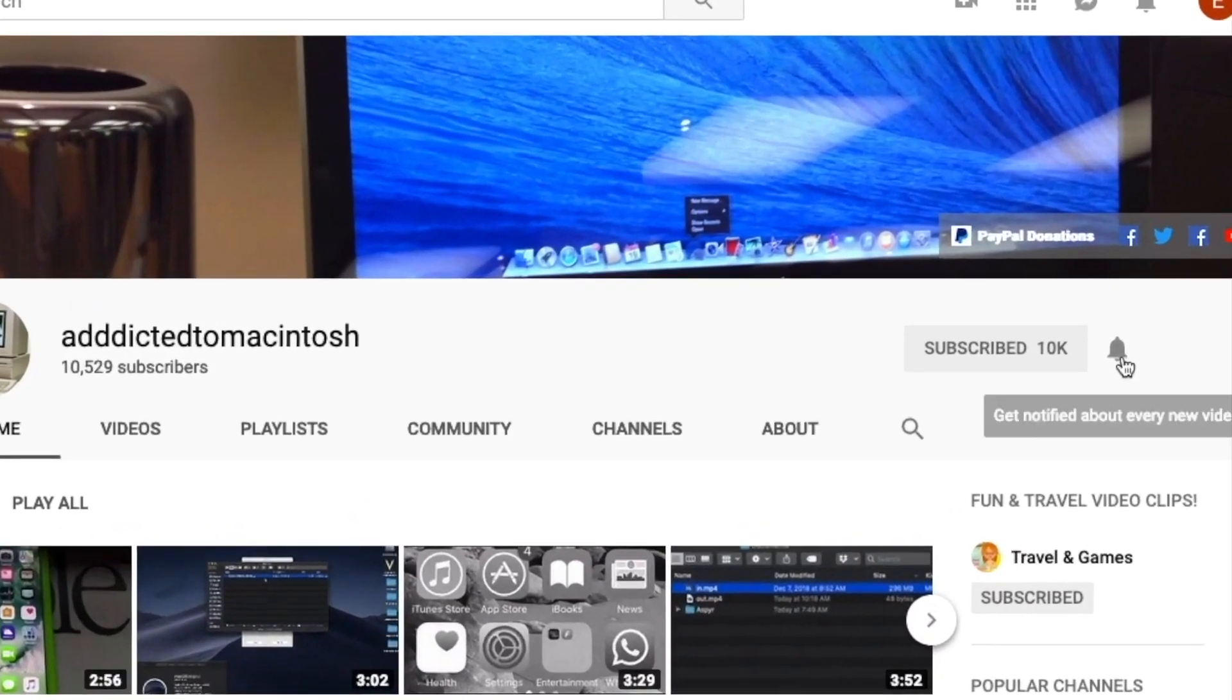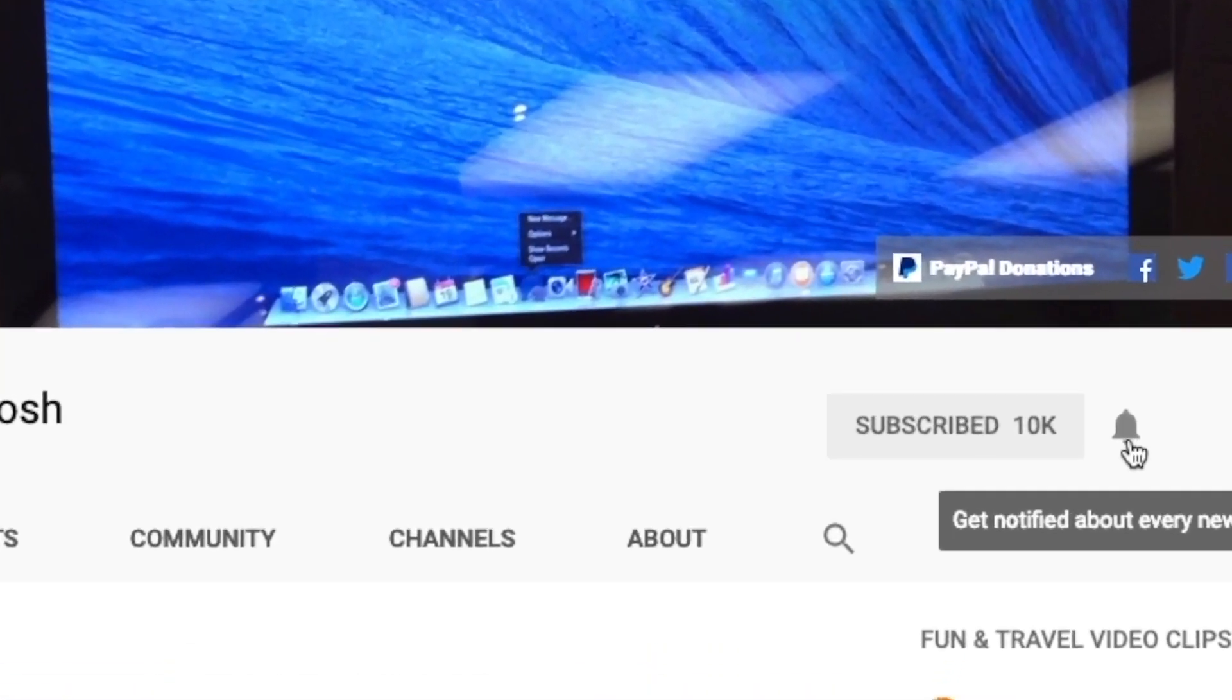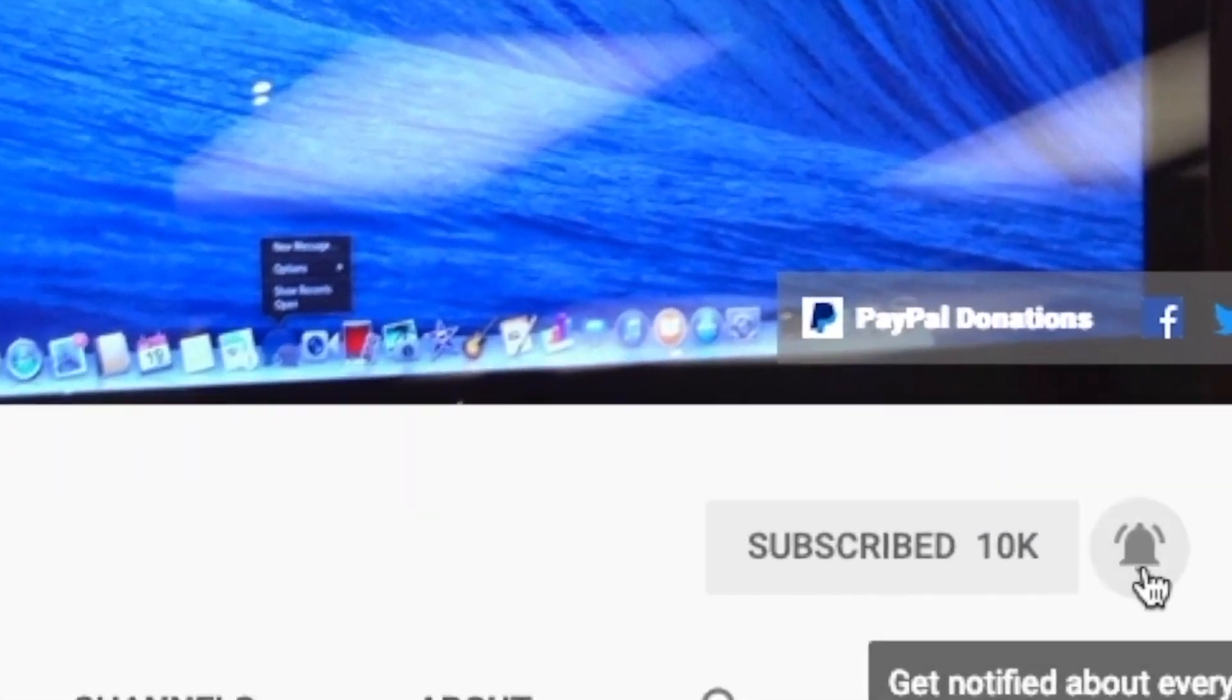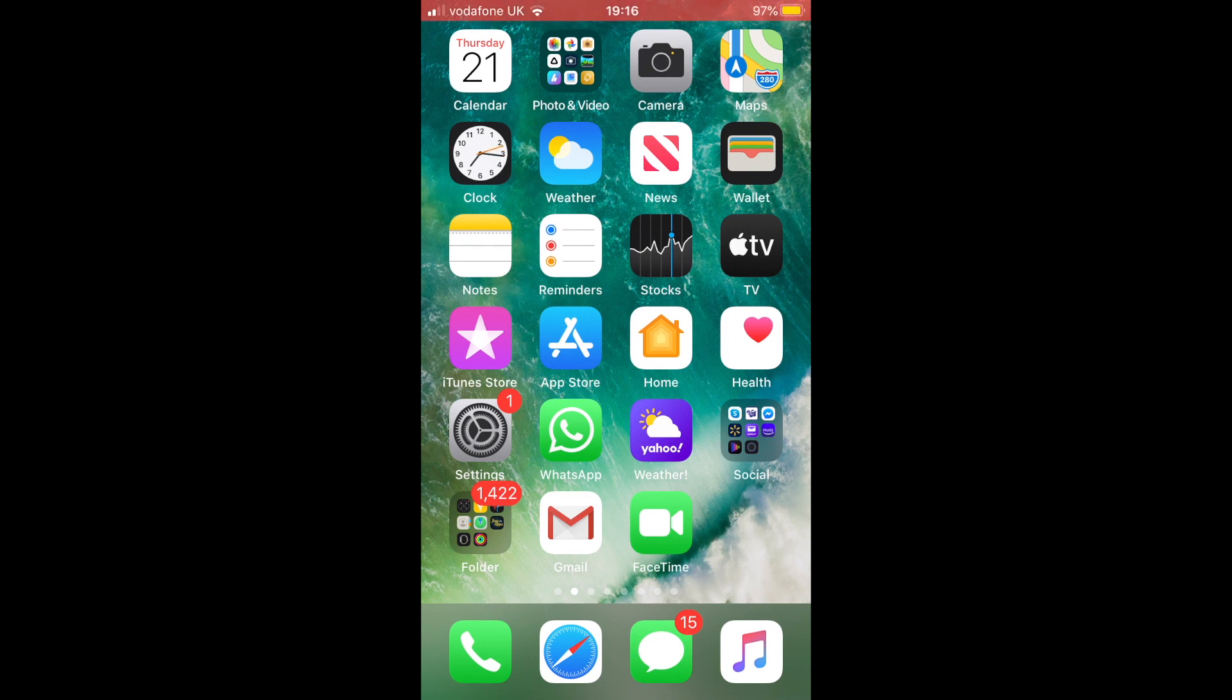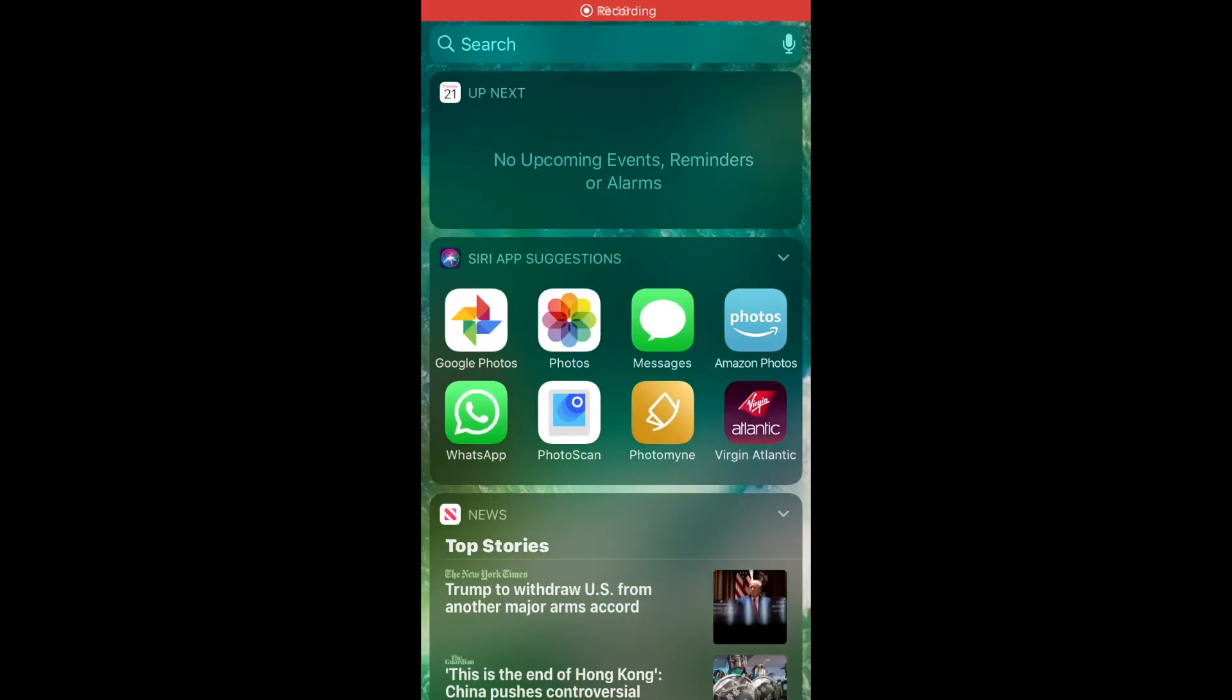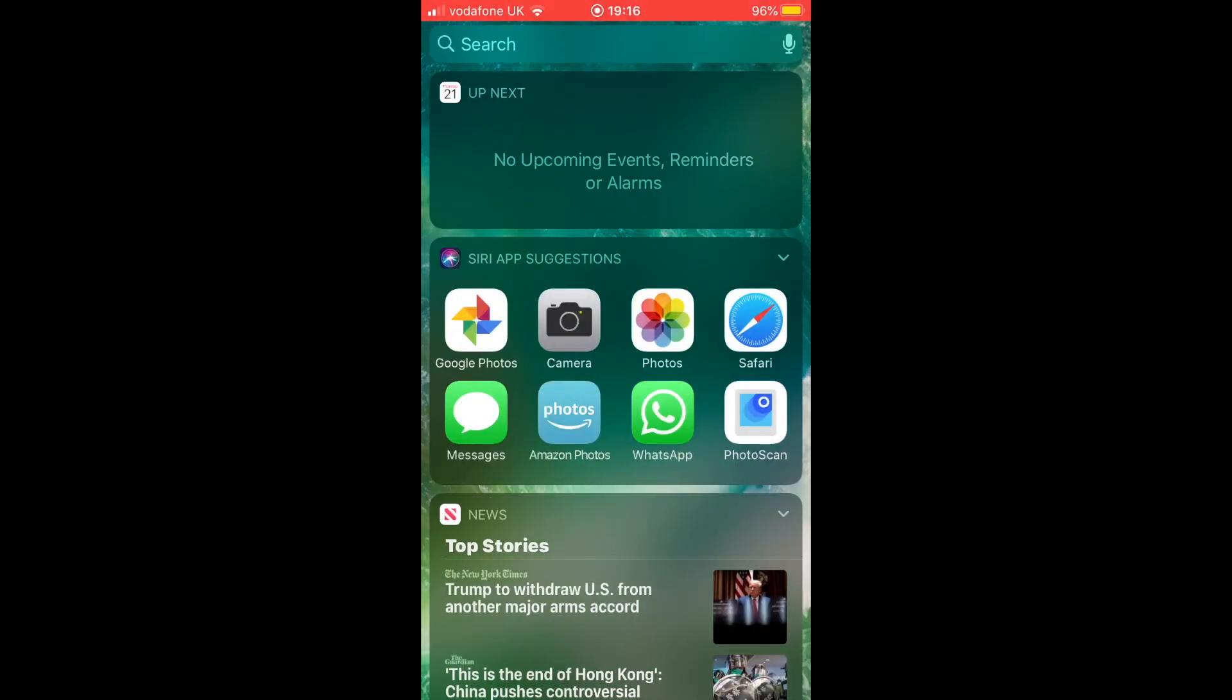Subscribe and stay informed, Addicted to Macintosh. Hi, I will show you how to add widgets to Today View on iPhone and iPad. To add widgets on your iOS device, swipe right from the home screen. Now you see the Today View section.